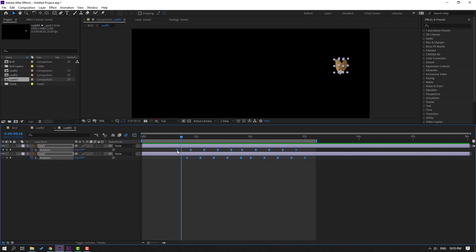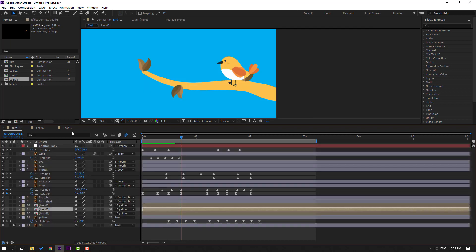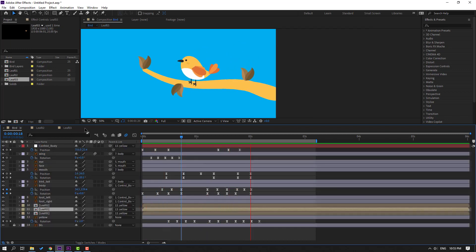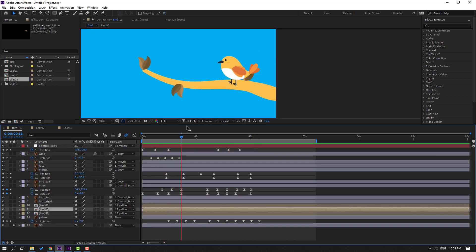Move to the right, move to the right, move to the right.